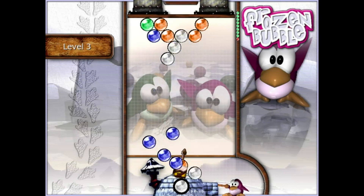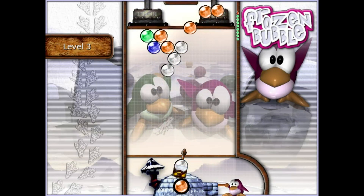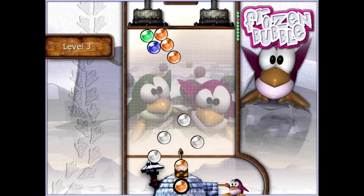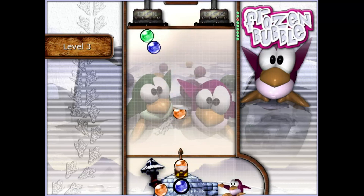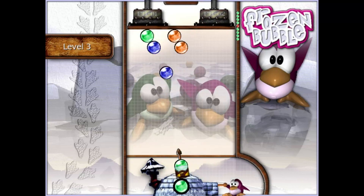Contrary to popular belief, there's really no shortage of native Linux games. In fact, there are so many native Linux games that I'm still discovering new ones, and I've been gaming on Linux for like 7 years now.